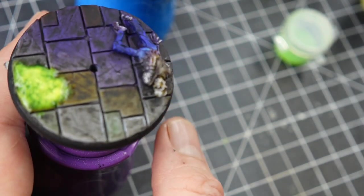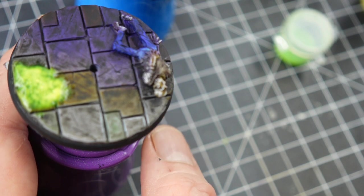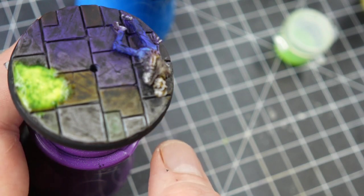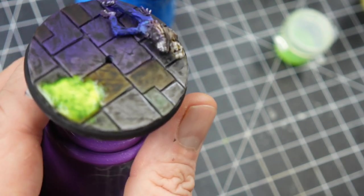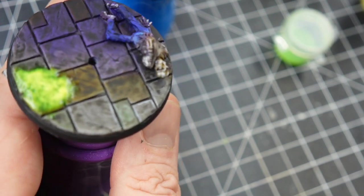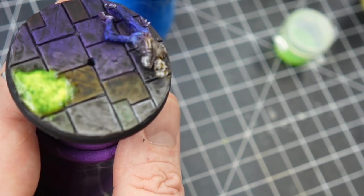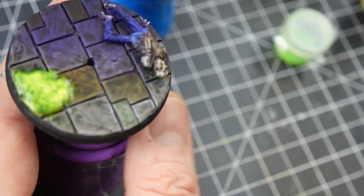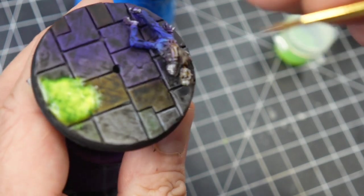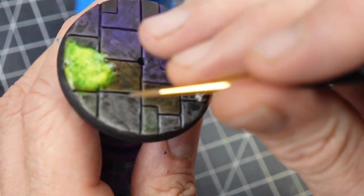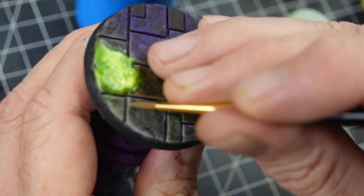When you're doing the edge highlighting, you want to be pretty much as neat as you possibly can be. If you mess it up a little bit, it's not that big of a deal because you can always go back and fix it.